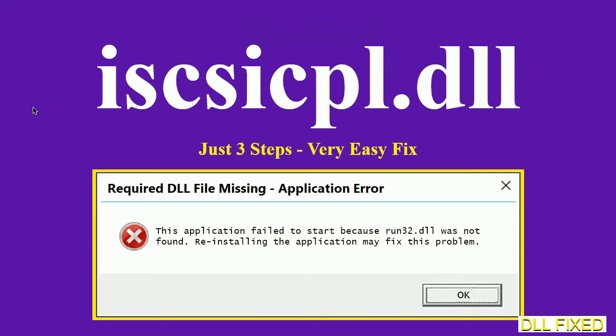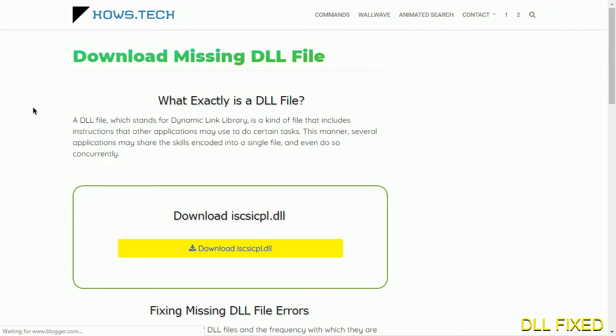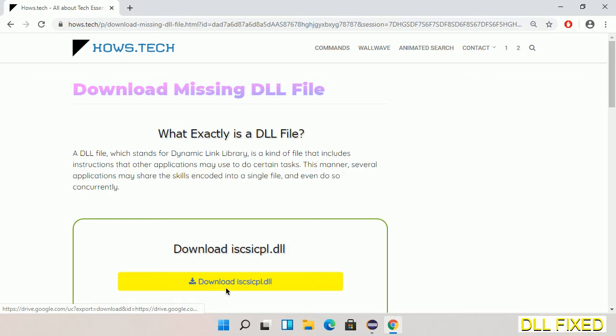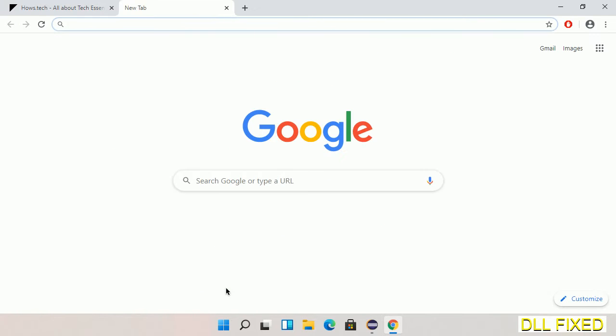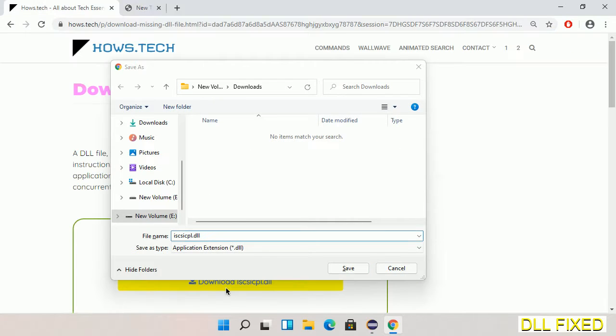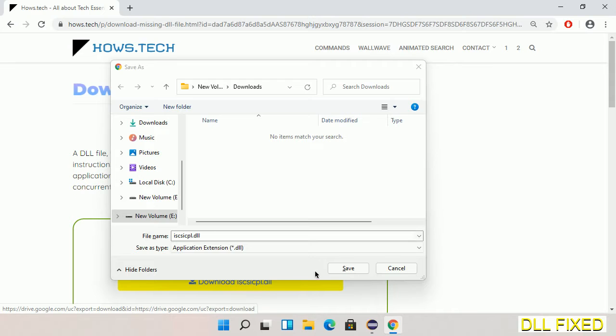Let's see how to fix this missing DLL problem in just three steps. In step one, we have to open this page. The page link is provided in the description. This has a download button, so we'll click on the download button and the file will get downloaded. We have to save this file somewhere.